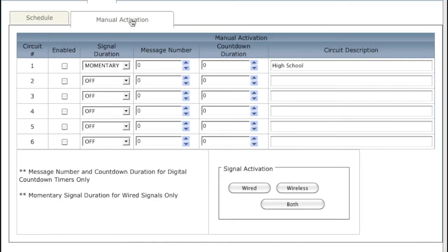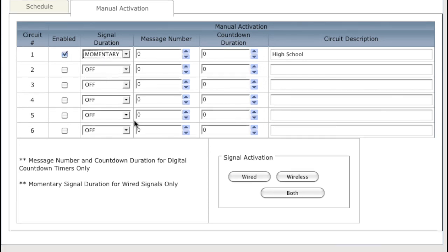Now we'll want to test our bells and make sure we have them properly wired and configured. Enable Circuit 1. Click and hold on the wired button and you should hear your bells ringing.